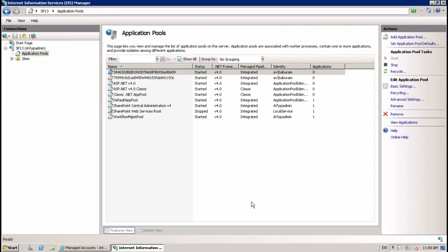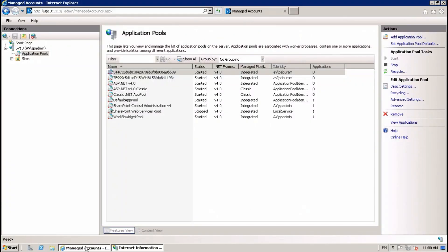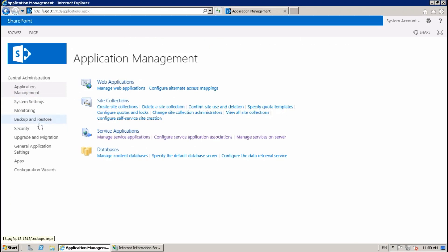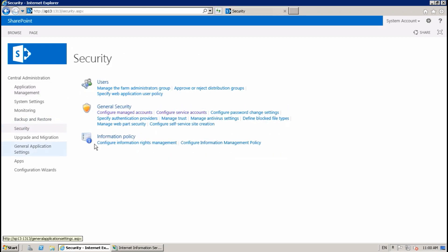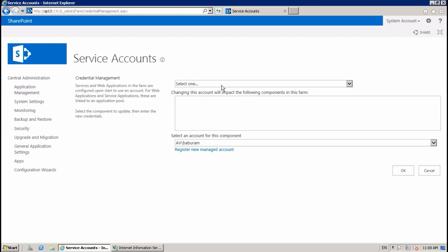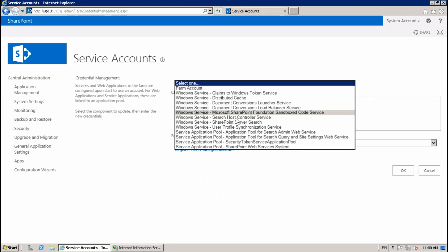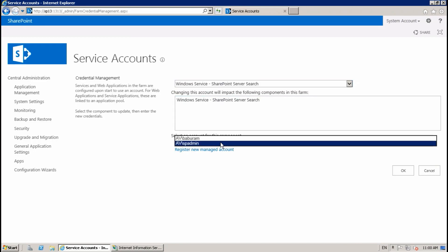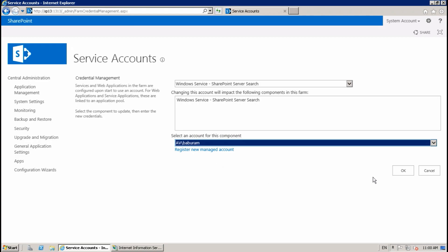Okay, now go to Security, Configure Service Account, select SharePoint Server Search, and choose the registered account.